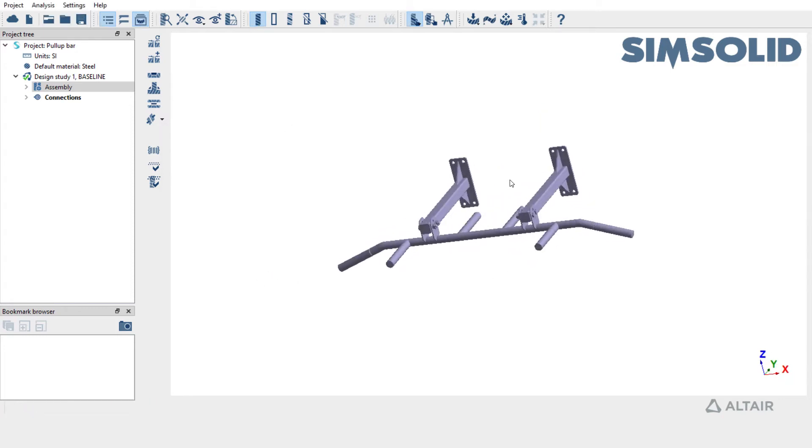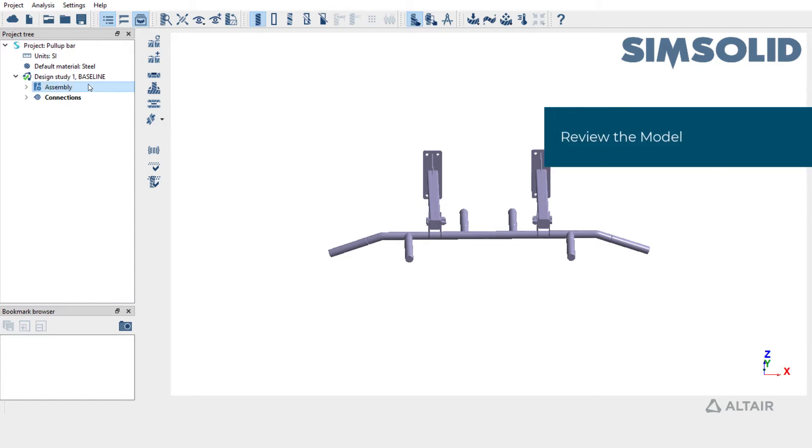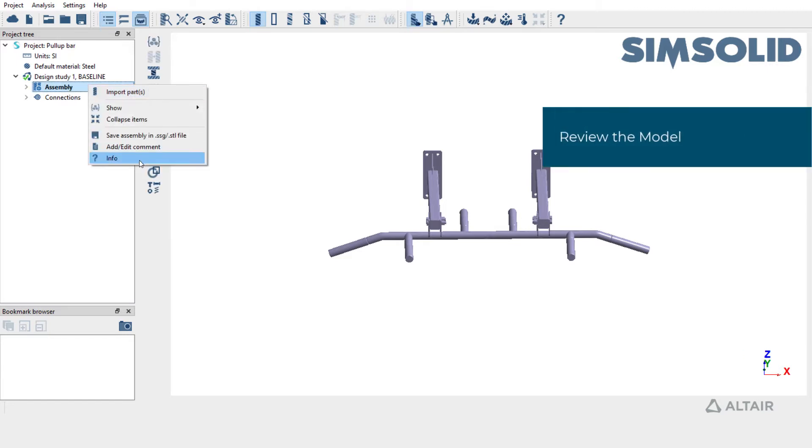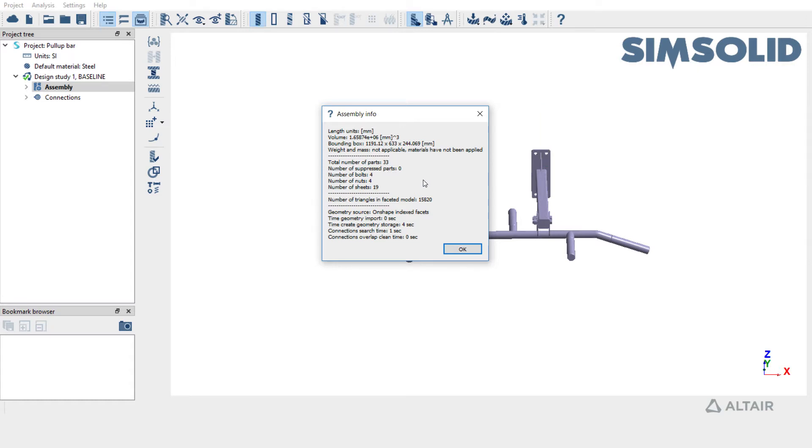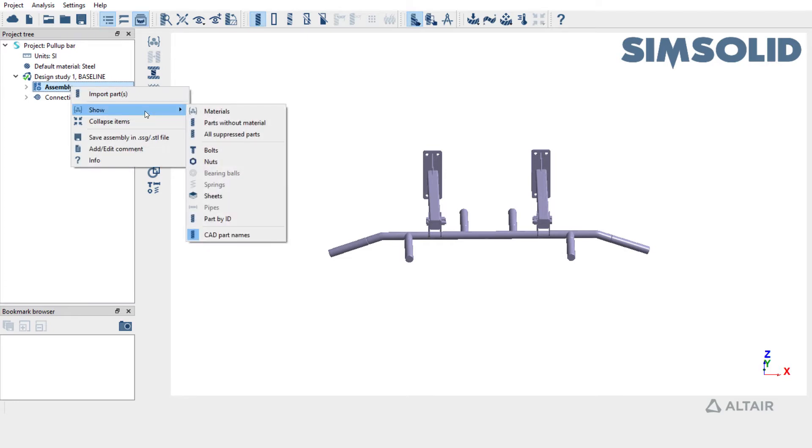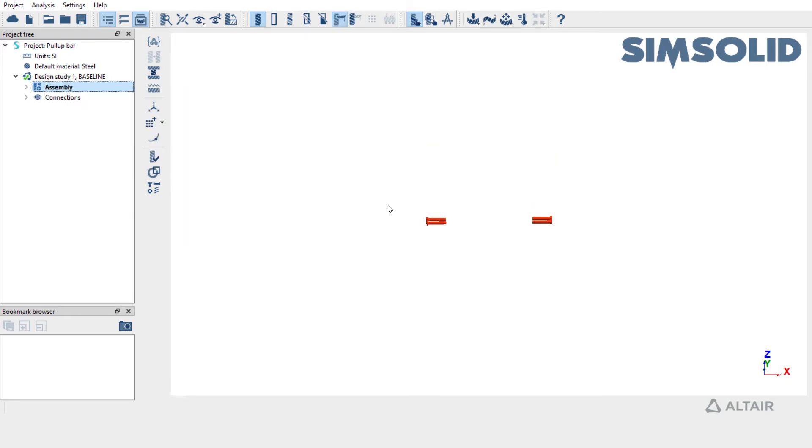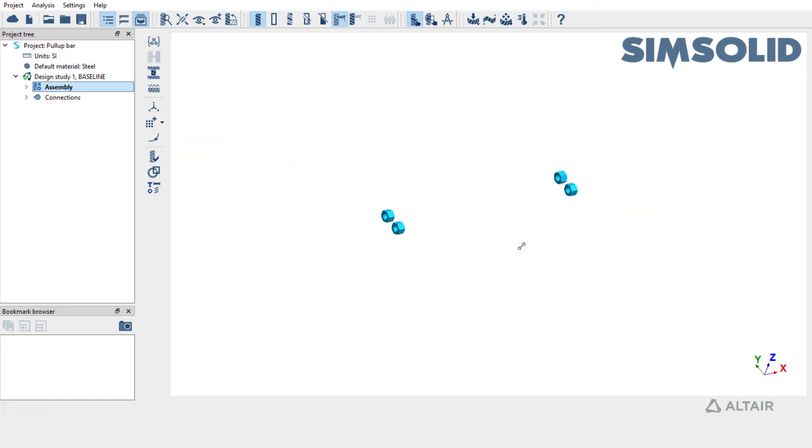Before setting the model up for analysis, let's review the model. The assembly contains 33 parts with four bolts and four nuts recognized. You can also review the bolts and nuts by right-clicking on the assembly and then picking show bolts. Similarly, you could also show nuts to review them.